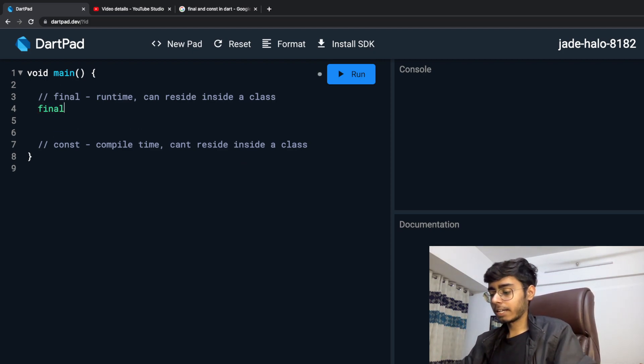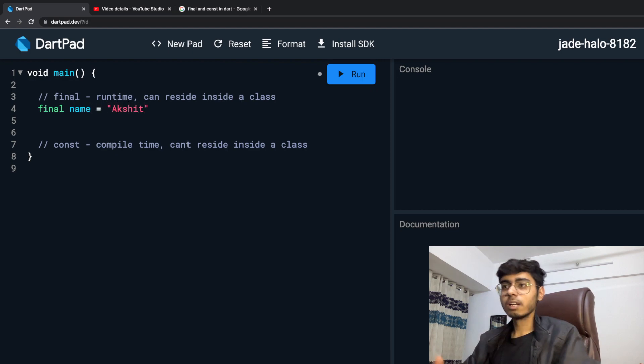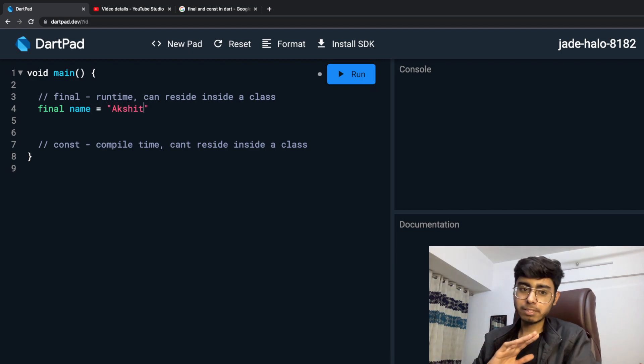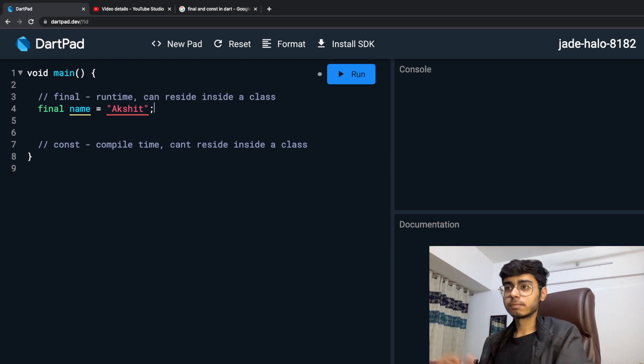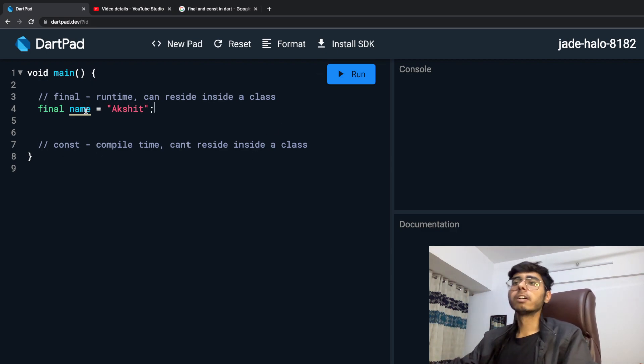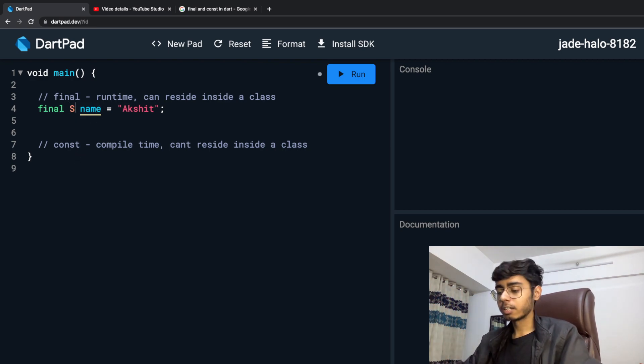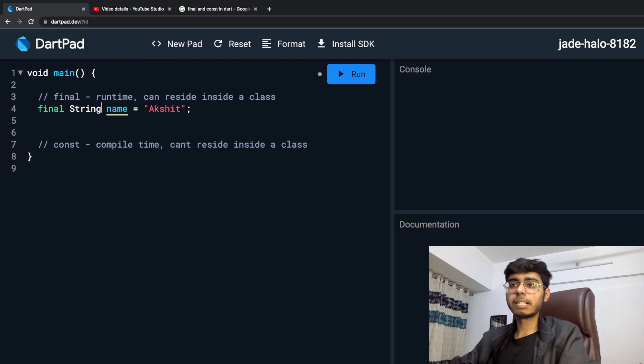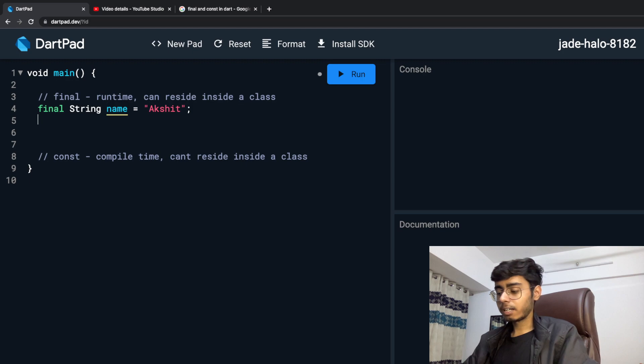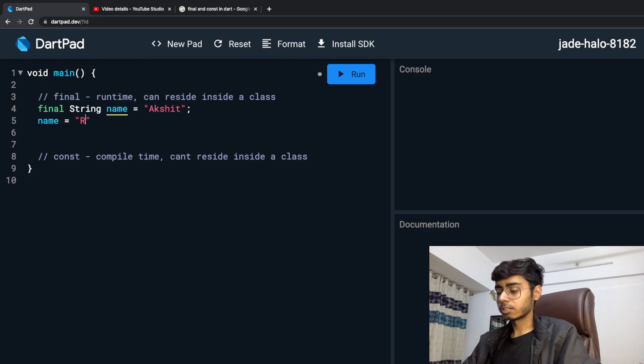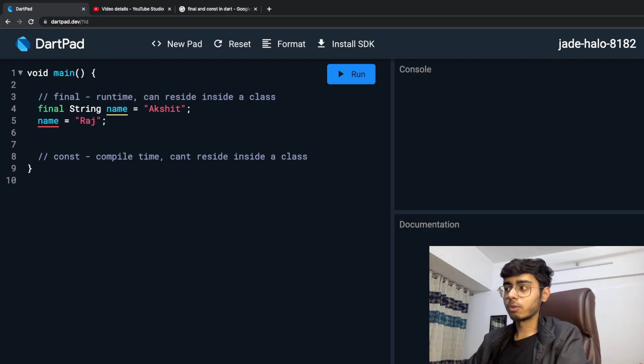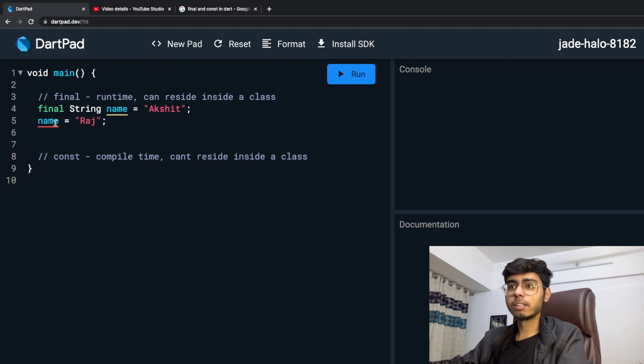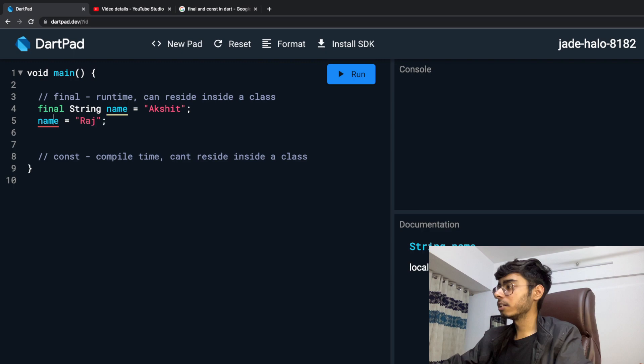Let's take an example. Final name is Akshay. I know that my name is never going to change, so final name is Akshay. This is a string. You can define or you cannot define. So String, let's define it. Now I want to say that, hey, my name changed. So name is equal to Raj. Dart now is worried like, hey, what just happened? So I can see an error over here.